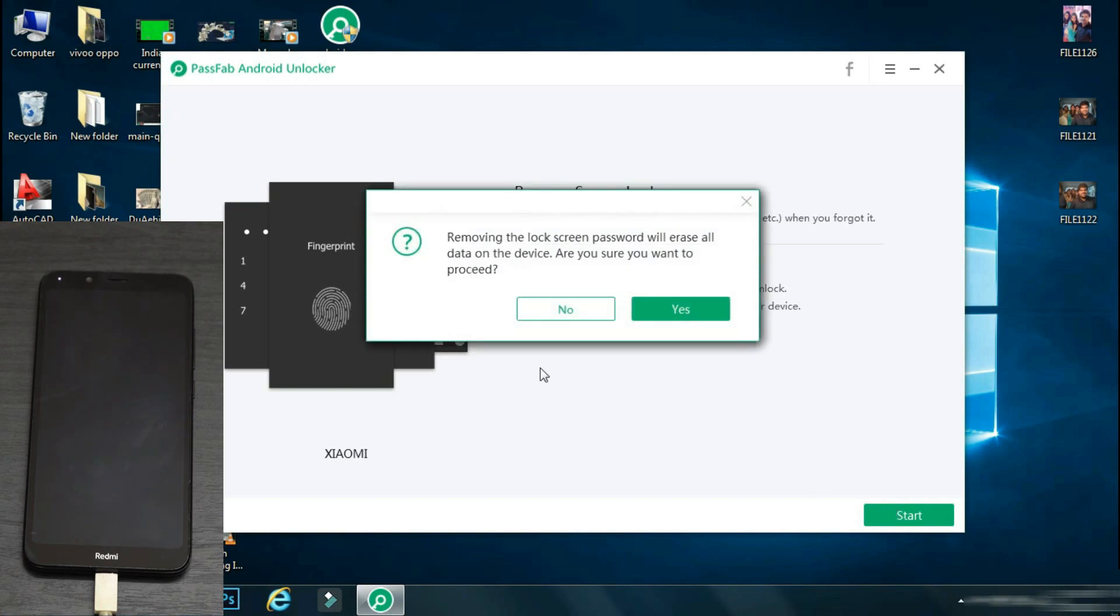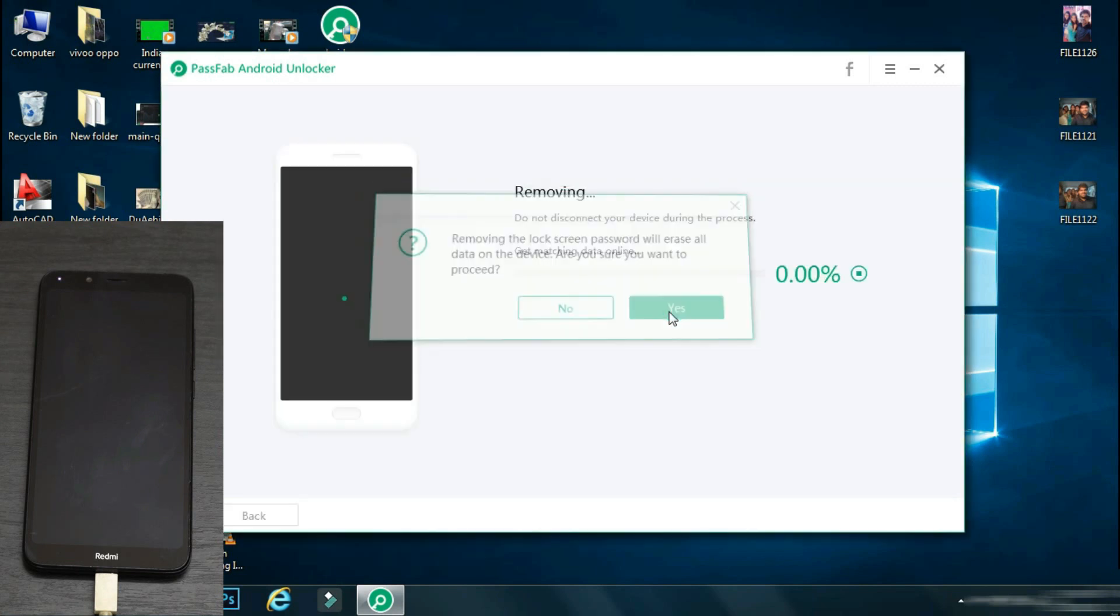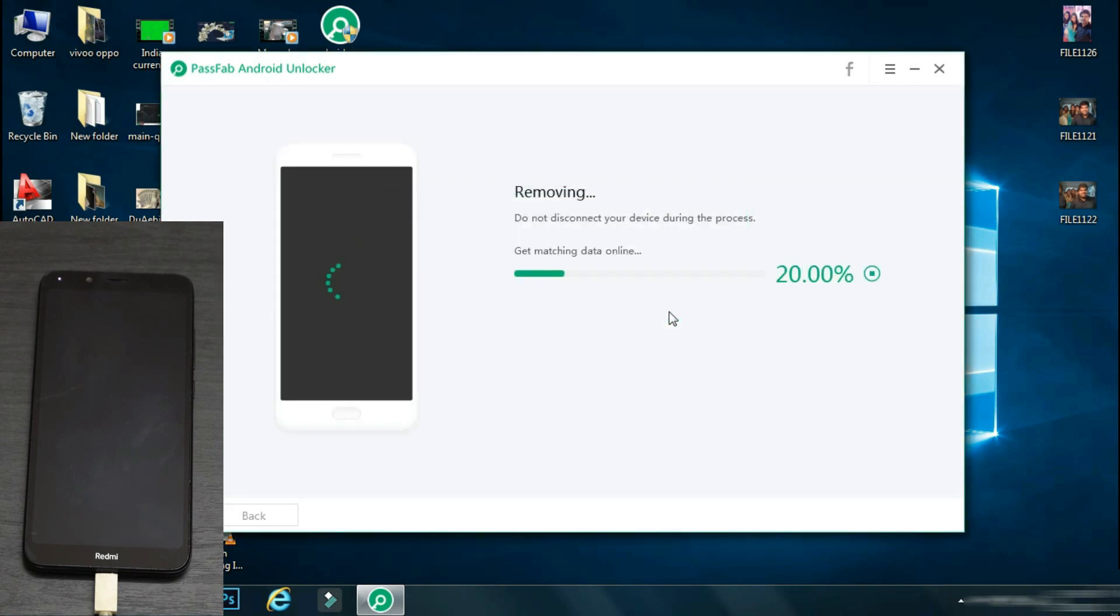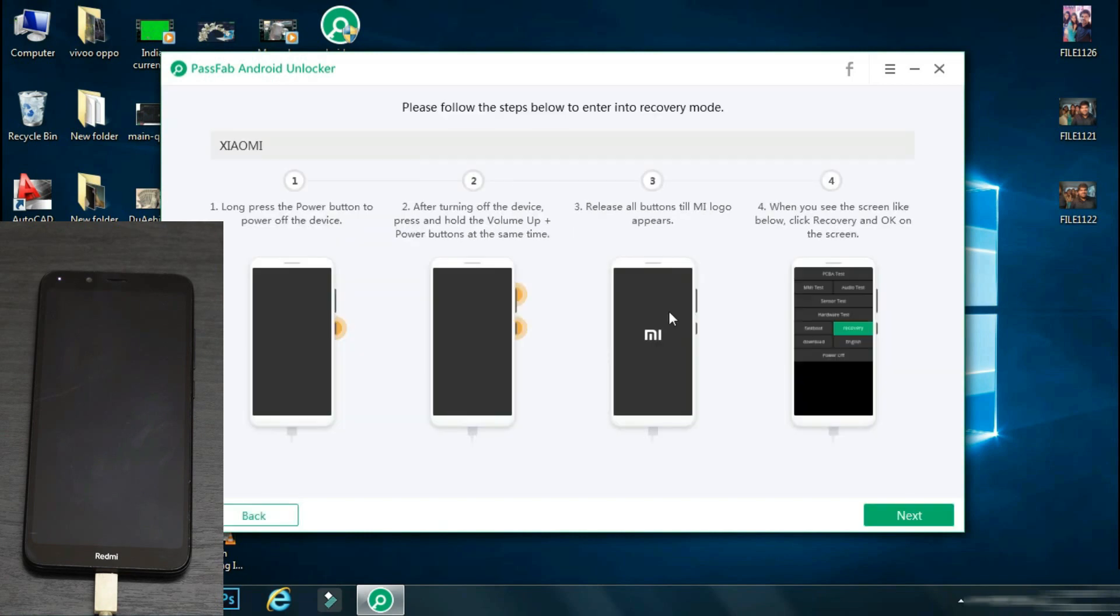The app will ask that unlocking your phone will erase the data. Do you want to continue? Click yes. The app will verify your phone model, download the configuration file and accordingly it will display the procedure which you may need to follow for unlocking your phone.